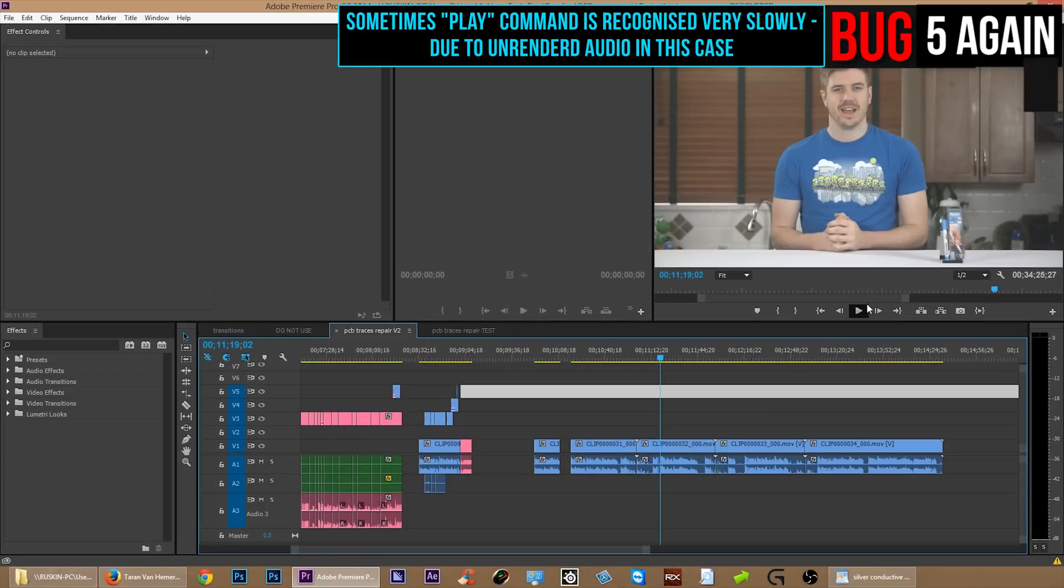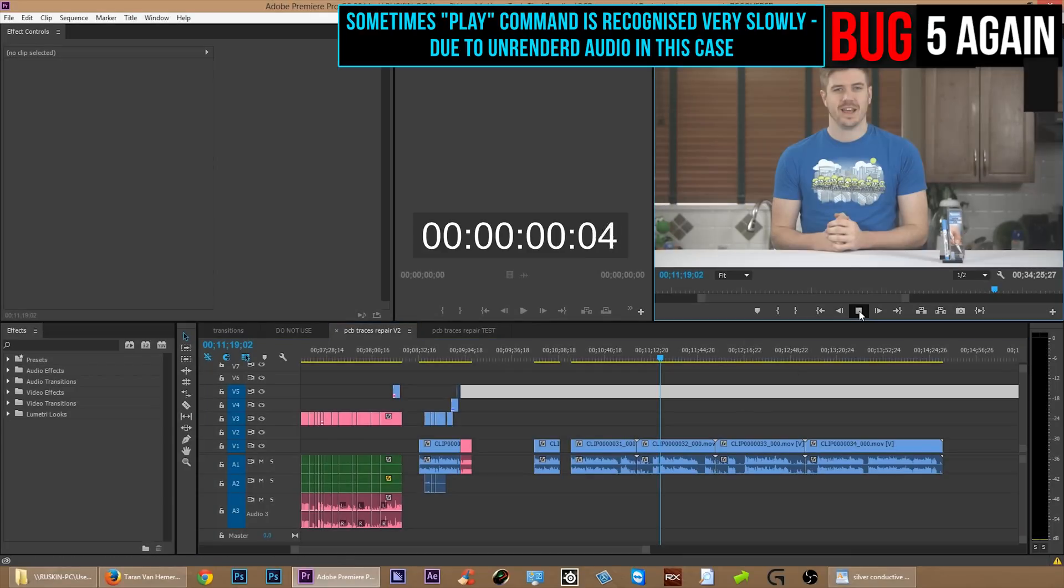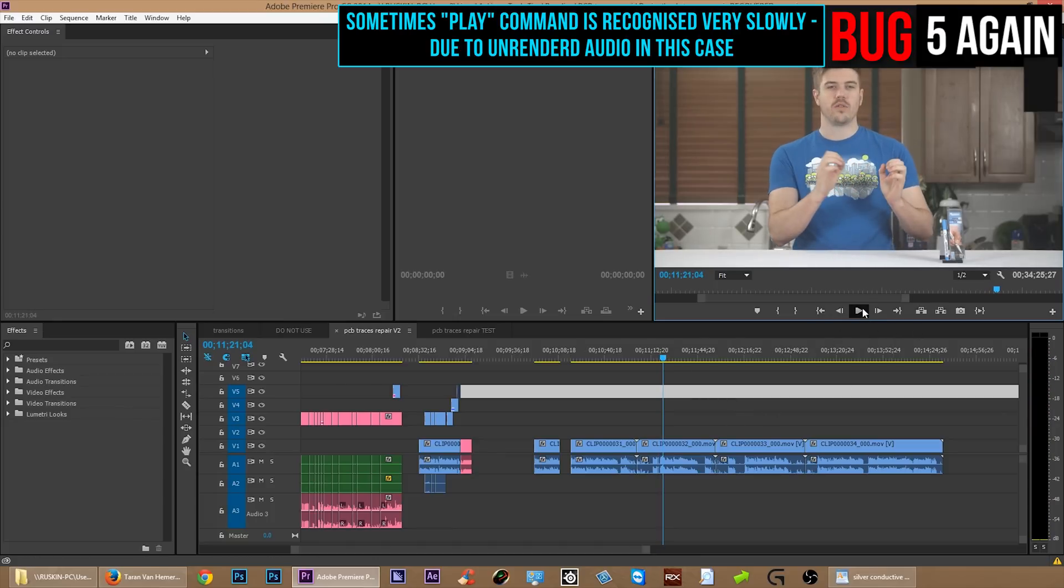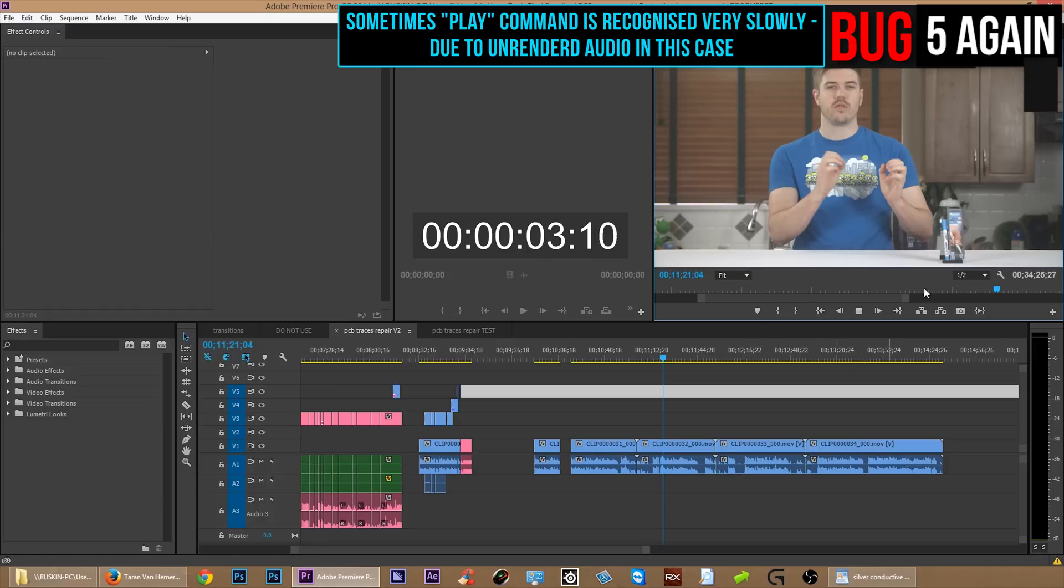Now I realize a lag when you're trying to press play might not necessarily be a bug, but there might be some optimization that can happen in there and maybe there should at least be an indicator as to what Premiere is doing rather than not showing you anything while you wait.